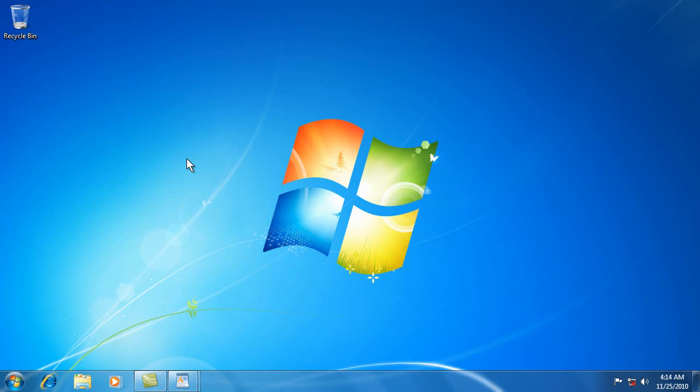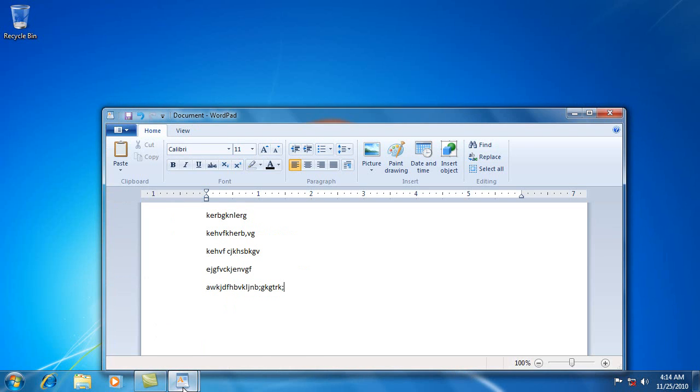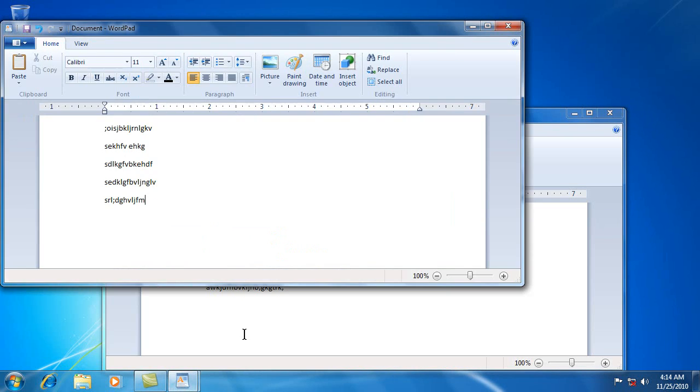Now this is a neat feature, Windows side by side, where you can compare two different things that you have.